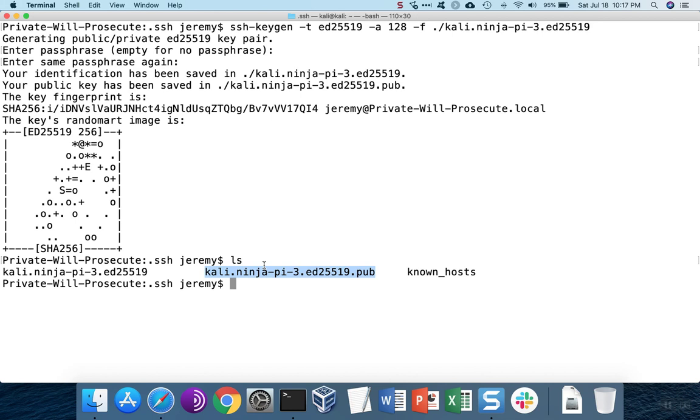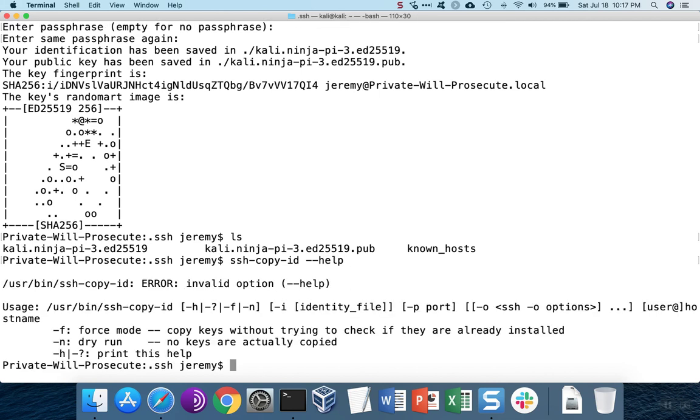So we need to get the public key up onto the server. And there's another program that can do that for you. SSH copy ID will move the key for you and it has a dash n option or dry run option, where you can test whether or not the key copy is going to be successful.